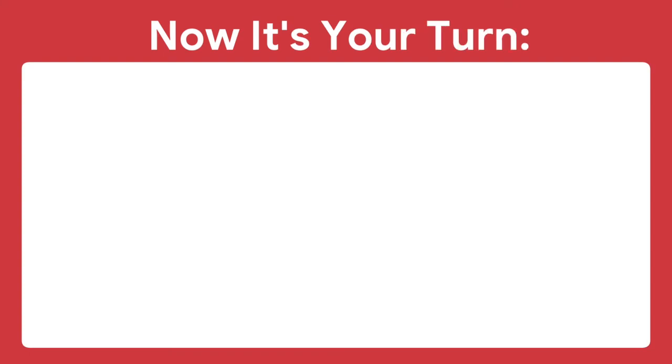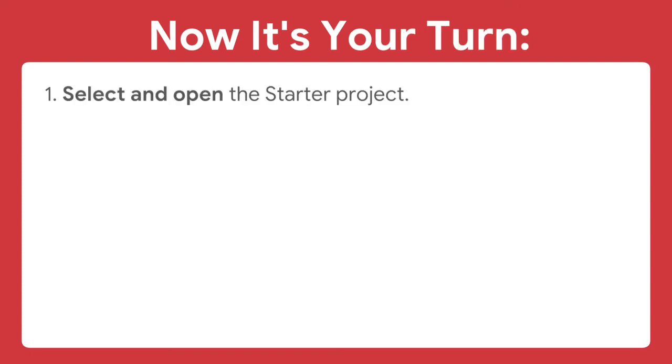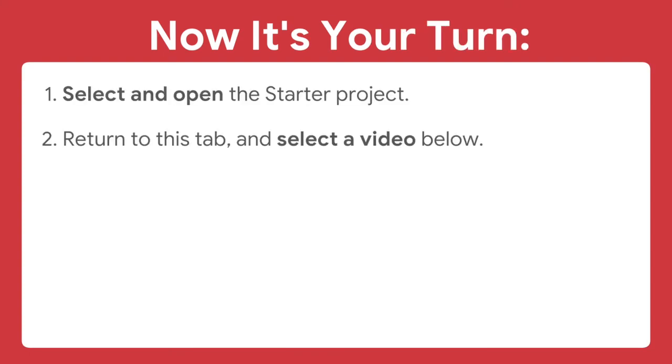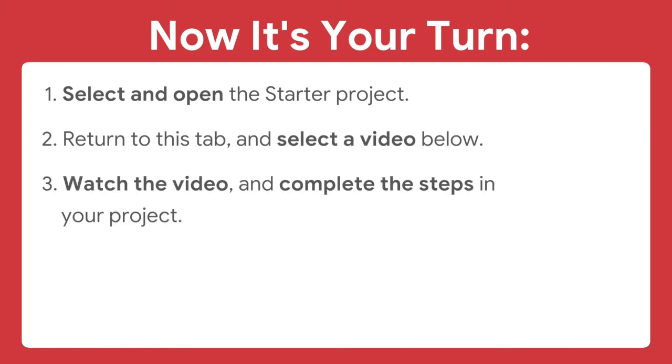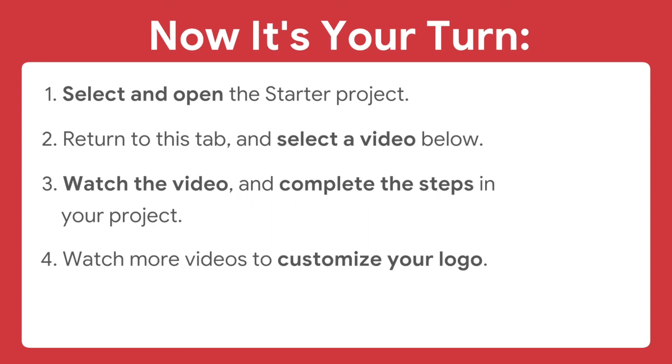Now it's your turn. Select and open the starter project. Return to this tab and select a video below. Watch the video and complete the steps in your project. Then watch more videos to customize your logo.